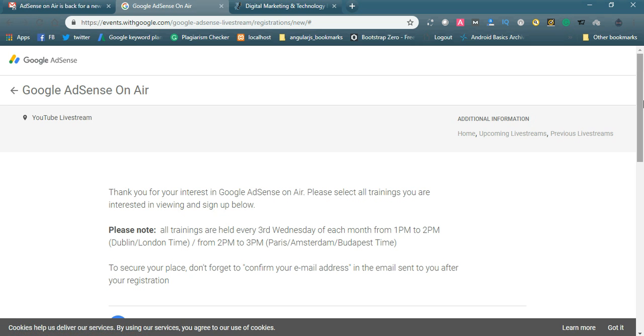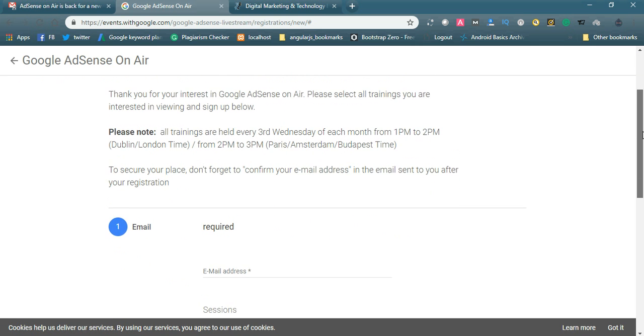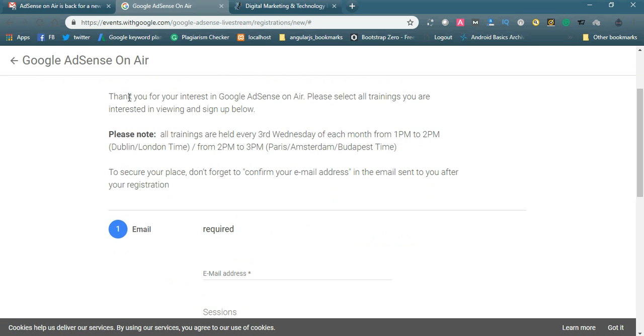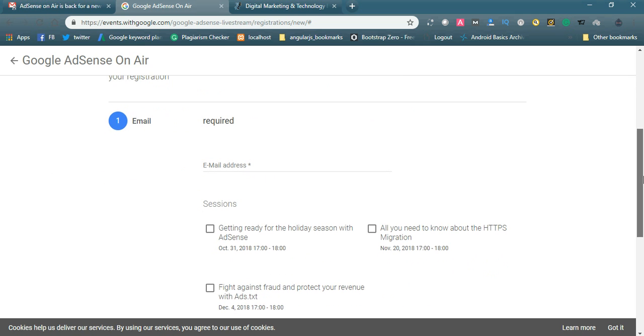You can see YouTube live stream. Note, thank you for your interest in Google AdSense on Air. Please select all trainings you are interested in viewing and sign up below. All trainings are held every third Wednesday of each month. 1 PM to 2 PM London time, from 2 PM to 3 PM Paris Amsterdam time. To secure your place, don't forget to confirm your email address in the email sent to you after your registration.